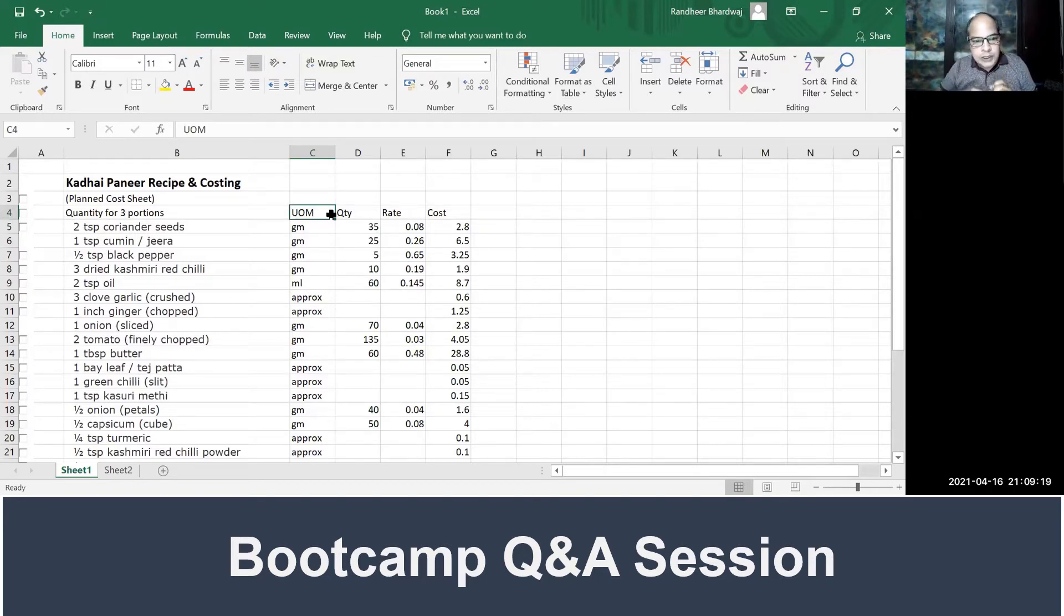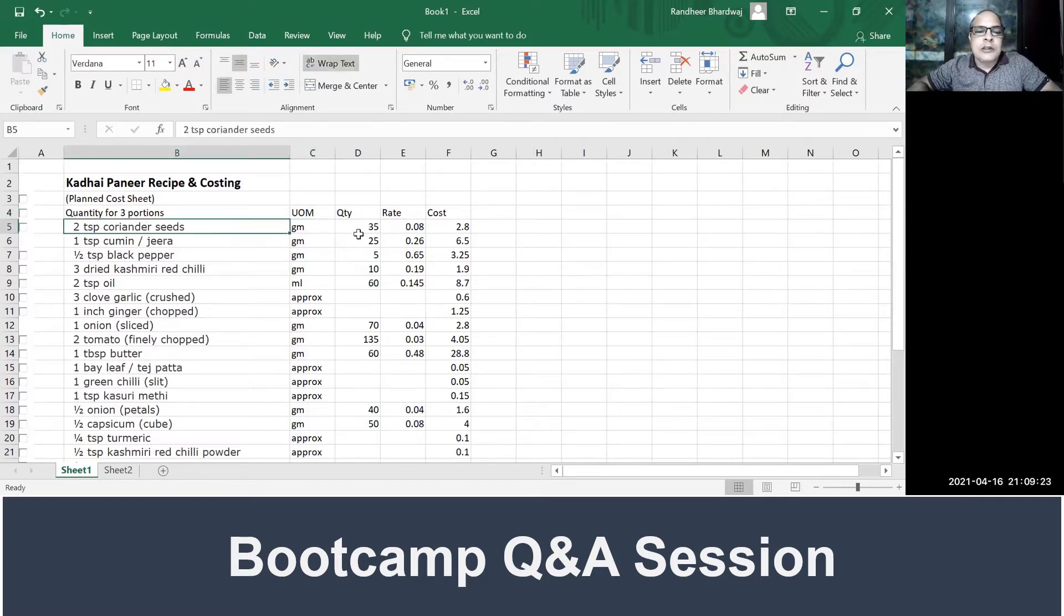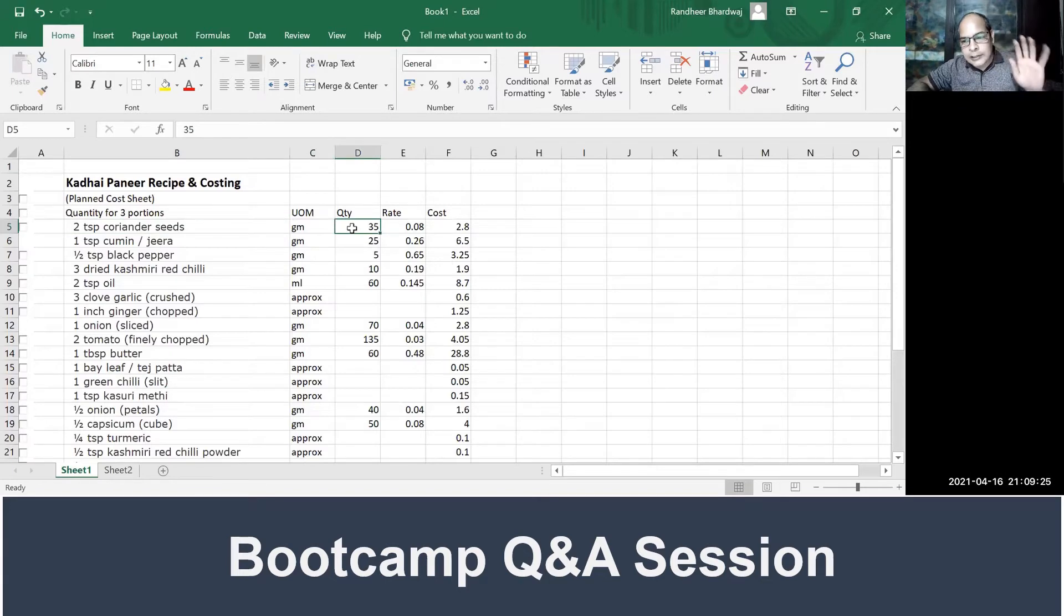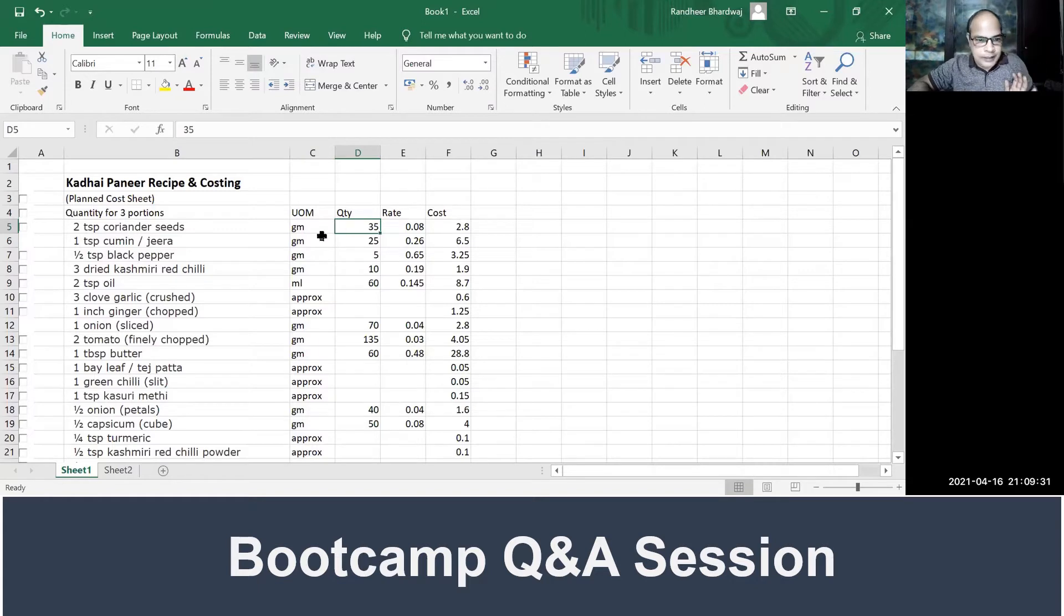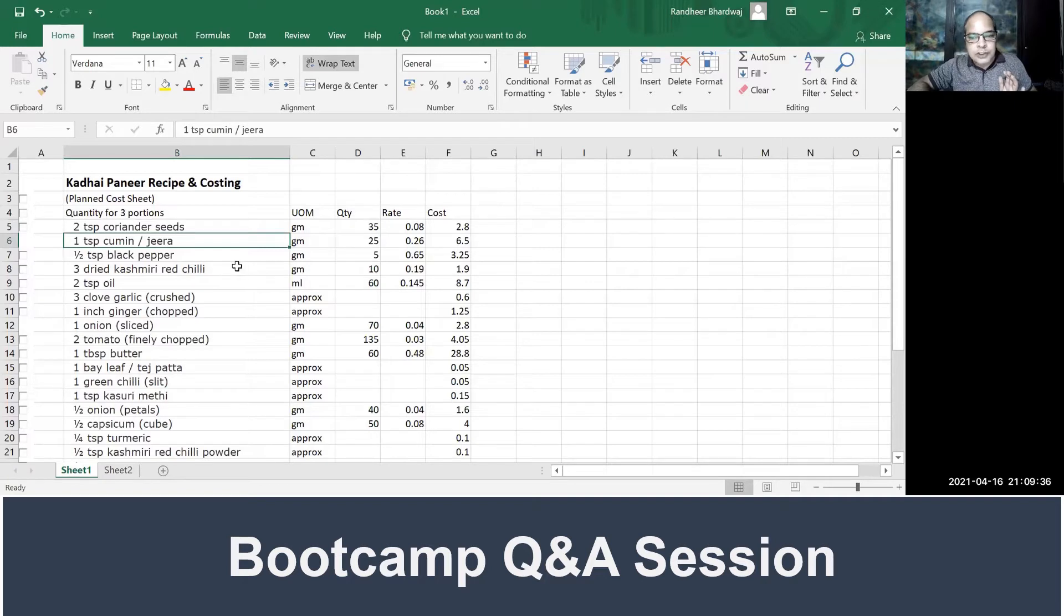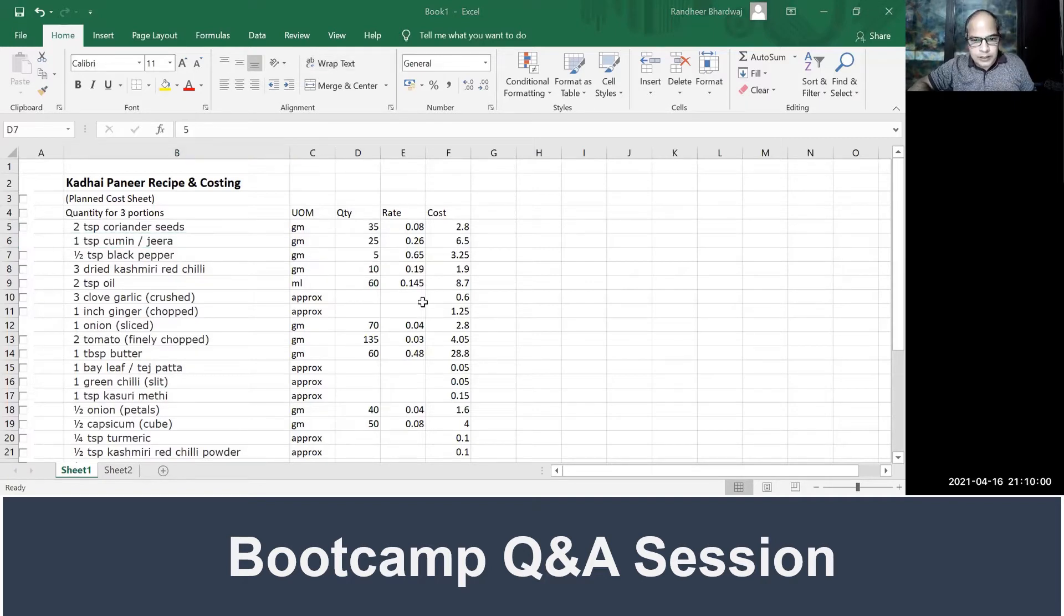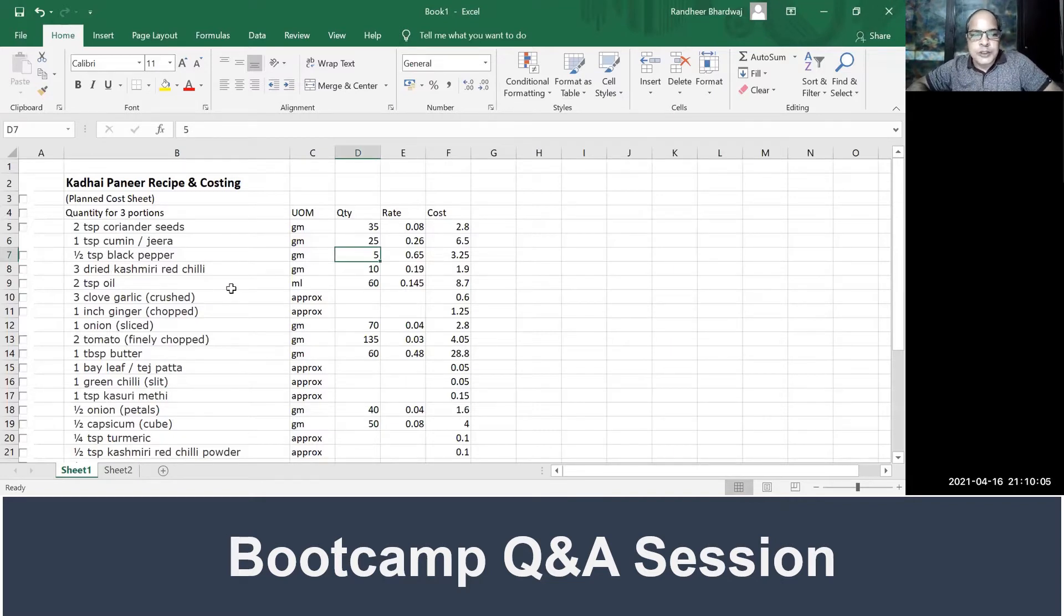So here UOM, or unit of measurement, is important. Let's say coriander seeds, we estimate 35 grams. Now I don't think 35 grams of coriander seeds are required in kadhai paneer, but I have just taken a trigger. Jeera is 25 grams, black pepper is 5 grams, dried Kashmiri red chili is 10 grams, two teaspoons of oil, 60 ml.